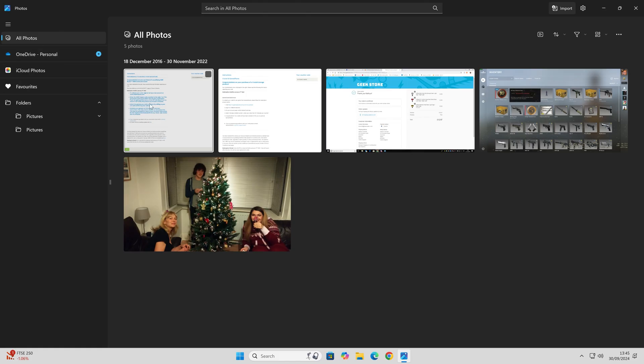You get the general idea. You can obviously just click on a picture to go into it and do various bits and pieces to it. This pretty much sucks.